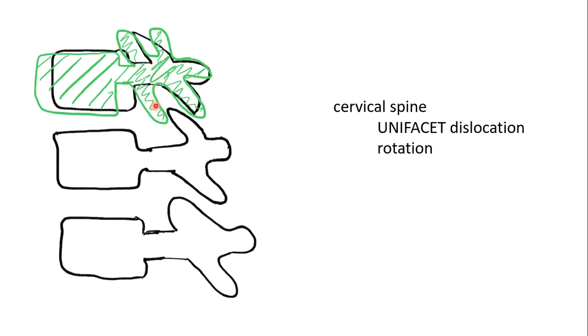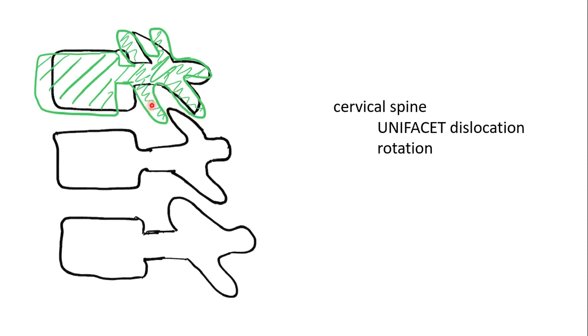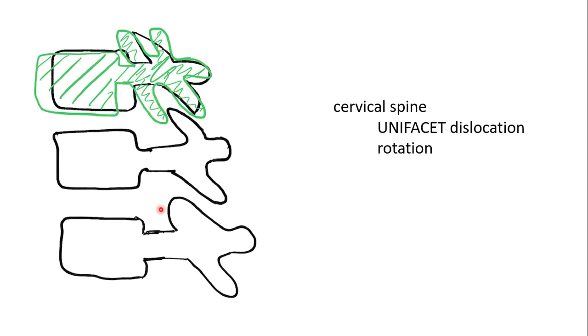Therefore, the facets will rotate and you'll see the far-sided one more anterior than the other. One's jumped over. So the two of these are still in alignment. These two have twisted, one's jumped over. You'll pick this up by an apparent anterolisthesis of about 25%, so the body will appear to have slid forward by about 25%, and there will be an unmasking of rotation of the facets.